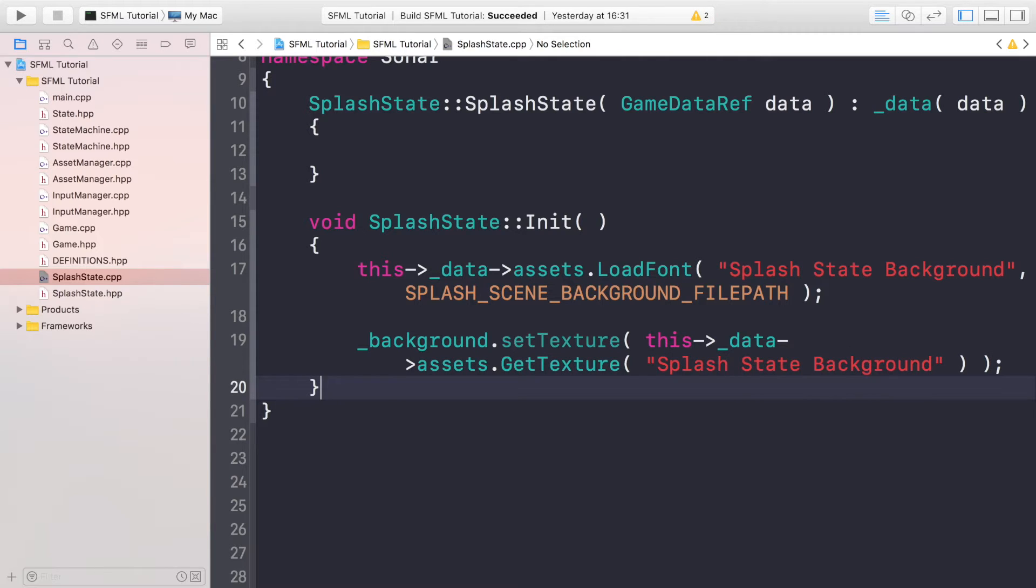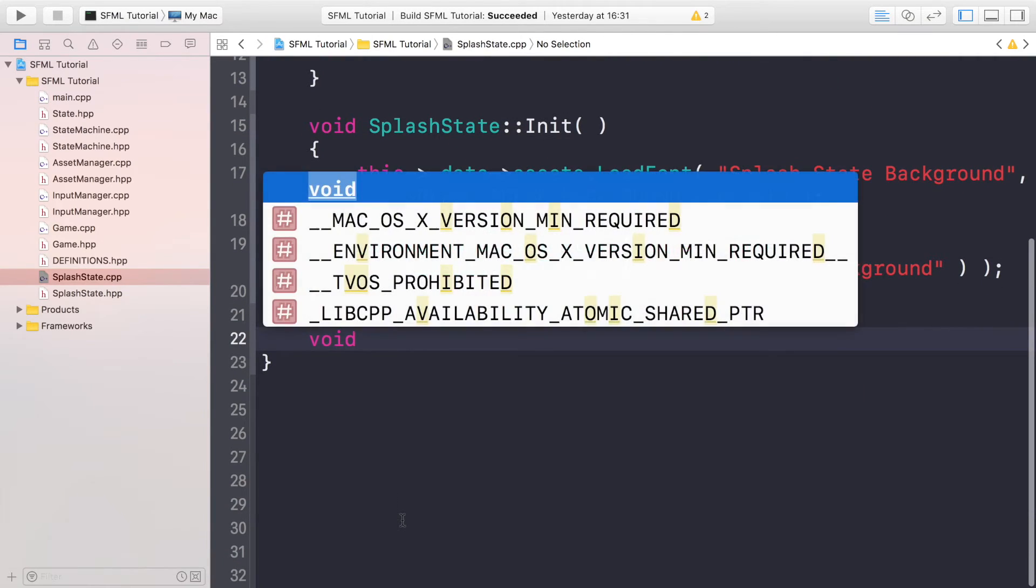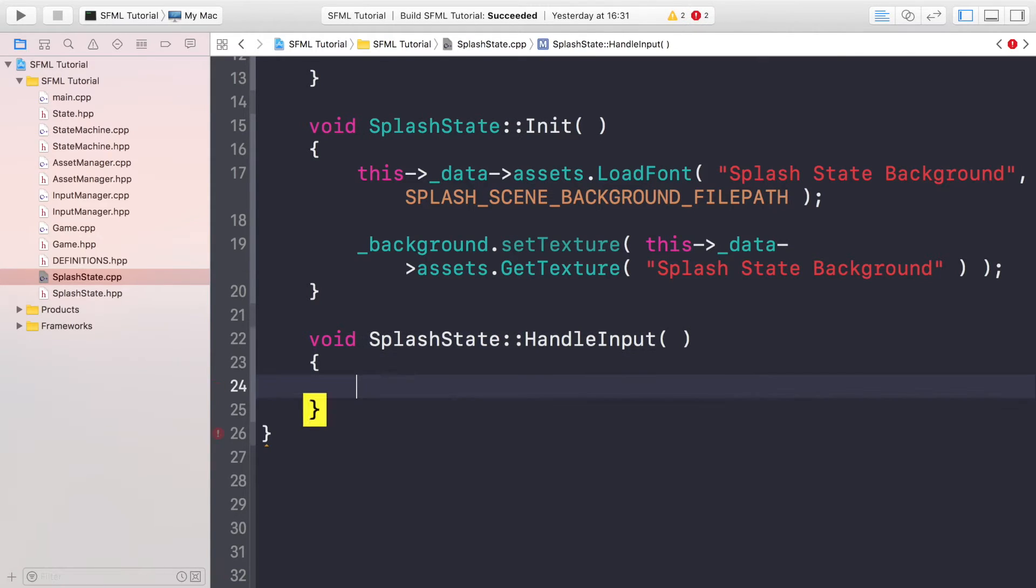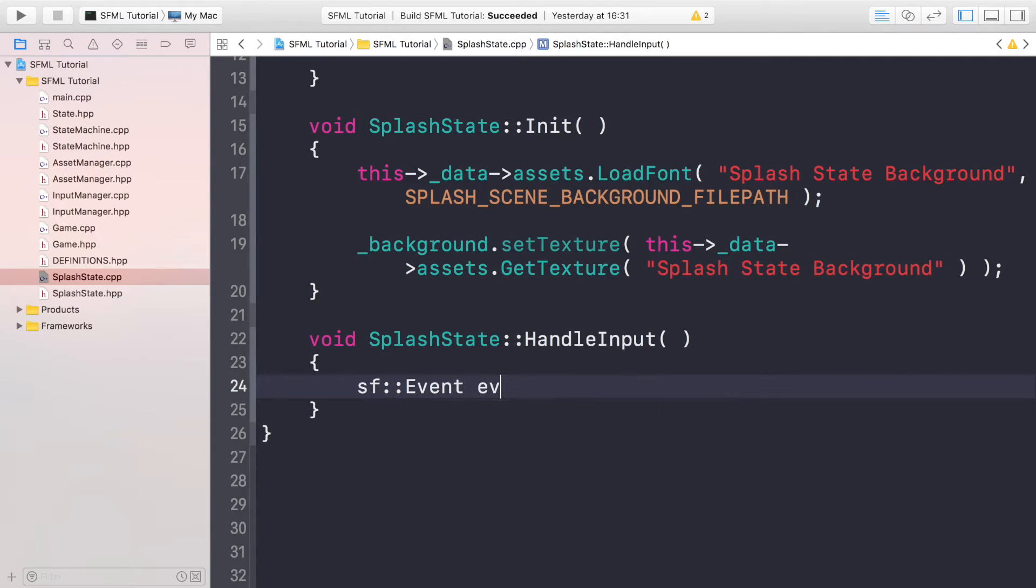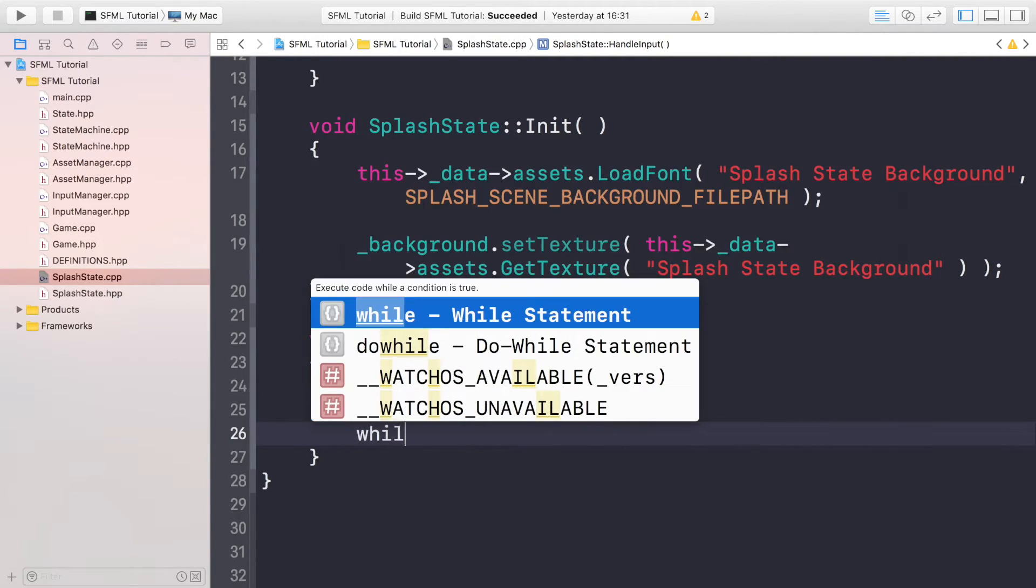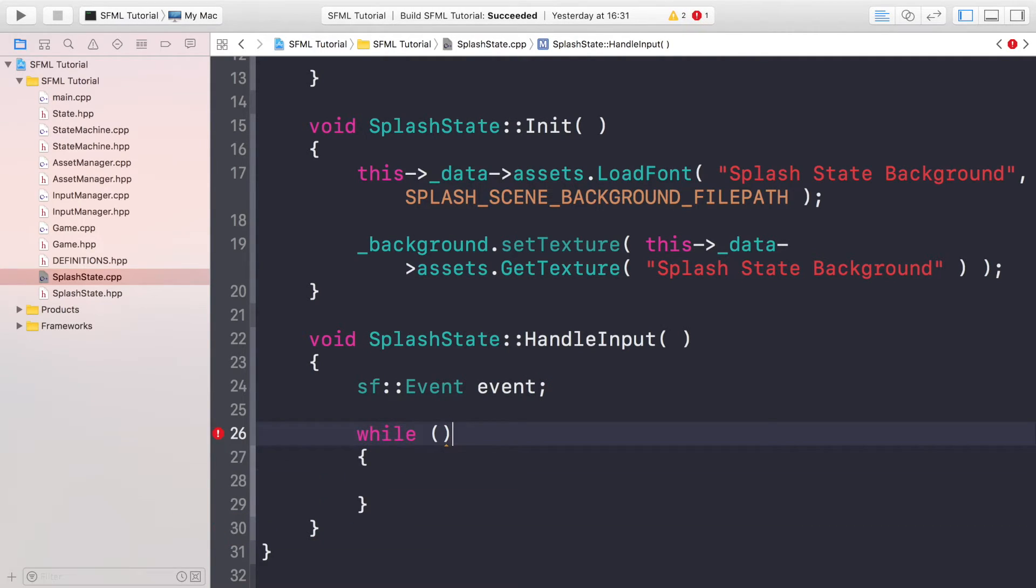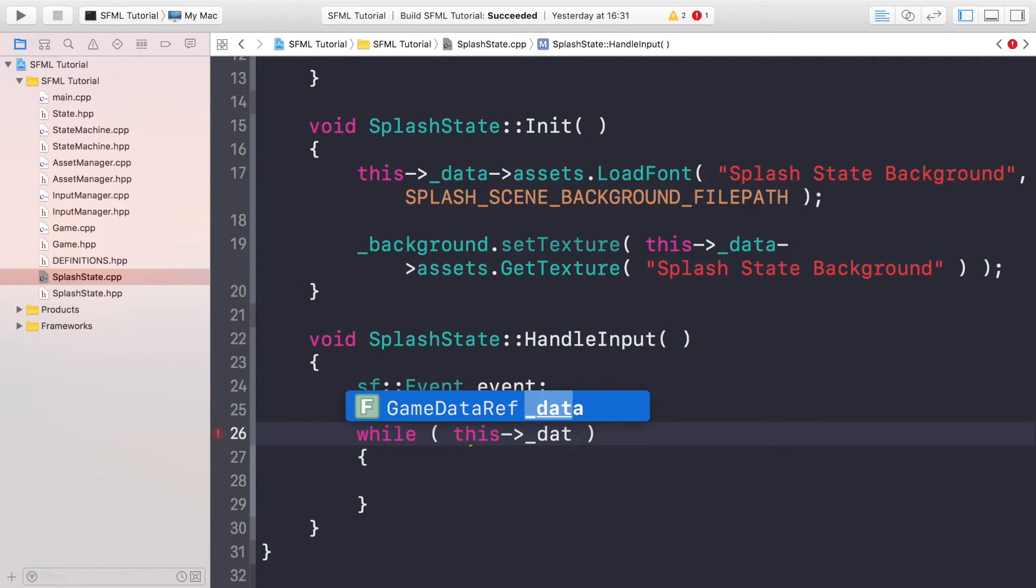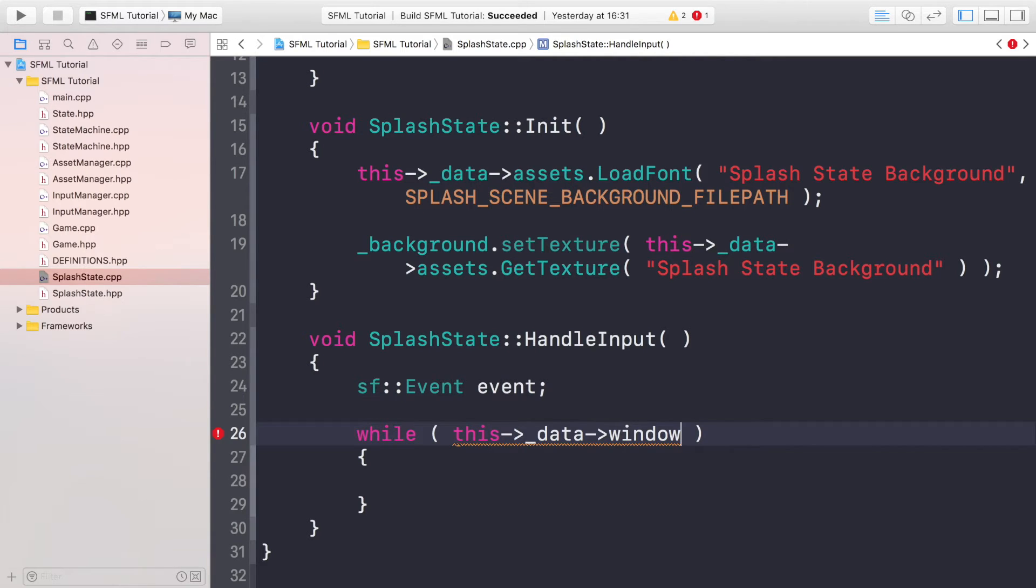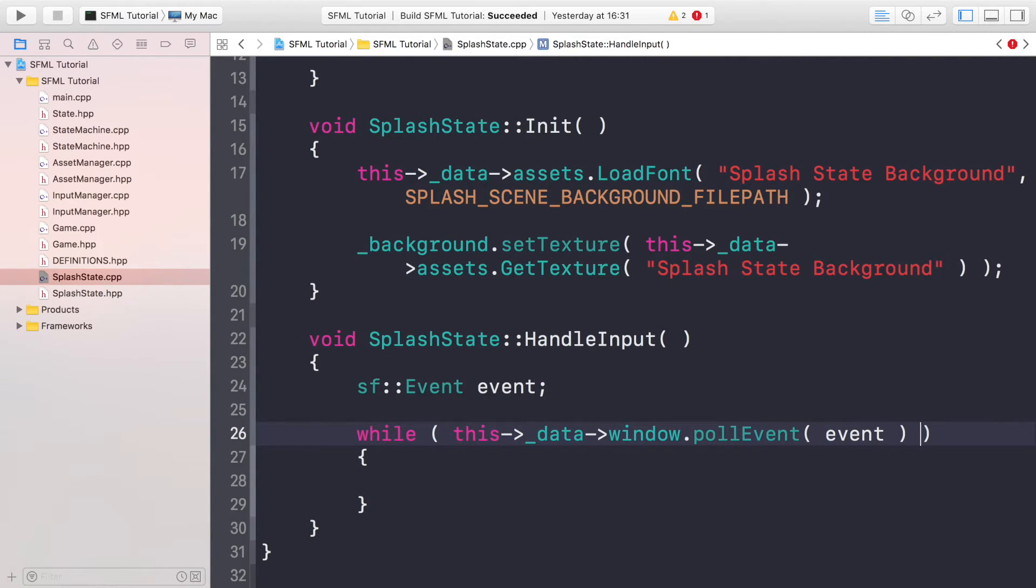Now we're going to do HandleInput, so void SplashState::HandleInput. We're going to do sf::Event event, we're going to do while. So we need to poll the event. To do that just do this->_data, remember we did a lot of this when we set up our project and we initially had a simple SFML application within the main file. Remember we're just abstracting it out and creating an ordered structure now. .window.pollEvent and this is event like so.